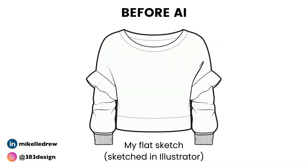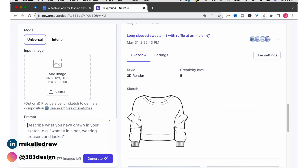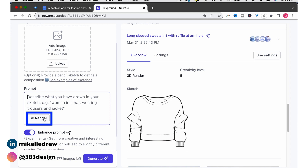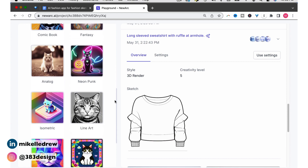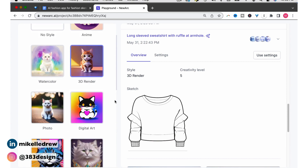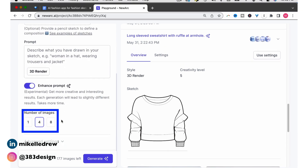If you follow me on LinkedIn or Instagram, you may have seen me post these sketches last week. I started by uploading this flat sketch of a cropped sweatshirt that was drawn in Illustrator. I provided a short description of the sketch in the prompt section and chose a style. There are quite a few options for style, but I wanted to see how a 3D render would look. I chose the number of images I wanted to generate — note that on the free version you only get 20 free image generations and they go fast, so you might want to keep this on four or set it on one — and then hit generate.